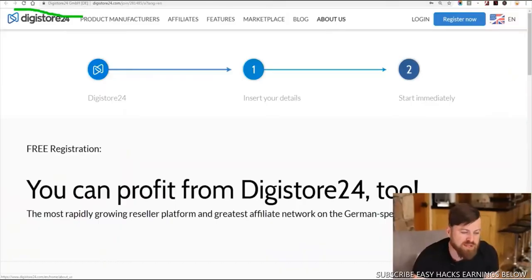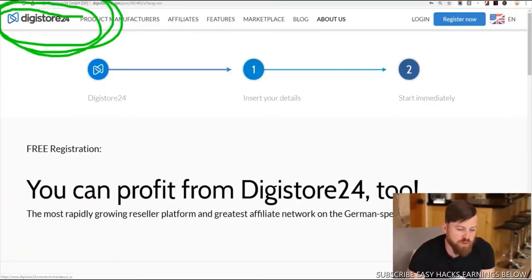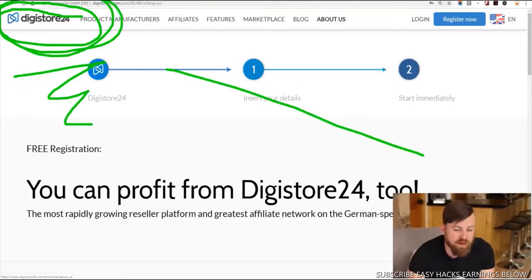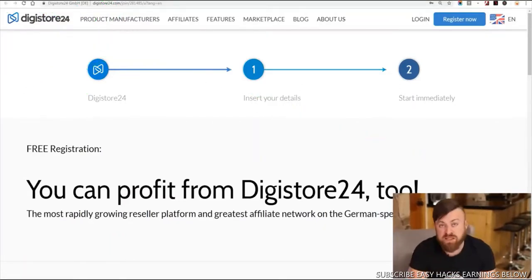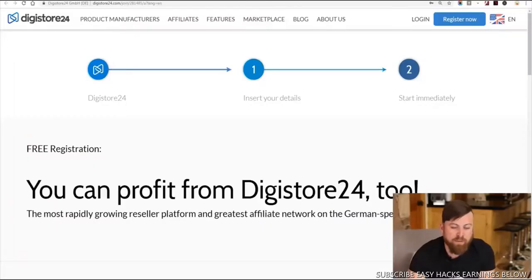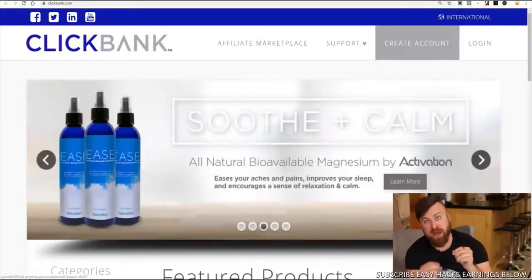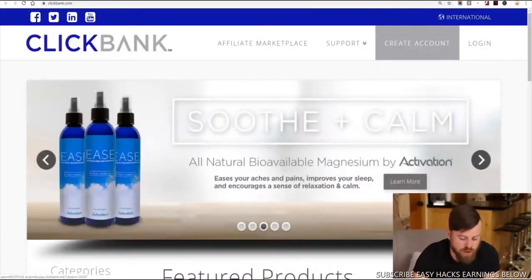For my friends in Africa, Pakistan, Bangladesh, and North Korea, you won't be able to use the main site I'm going to talk about. But you will be able to use a company called Digistore24 — you can apply for this affiliate network and sign up to get links to different affiliate products there. You can just Google that site.